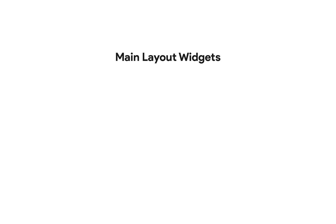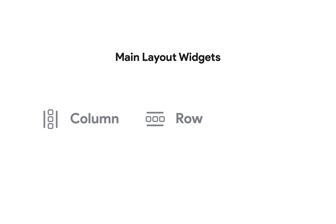First, most of the main architecture, the main scaffolding of your app will be columns, rows, and stacks. So when you're figuring out your layout, these should be your main tools. Good layouts are simple and semantic, and I'll show you how to do that.